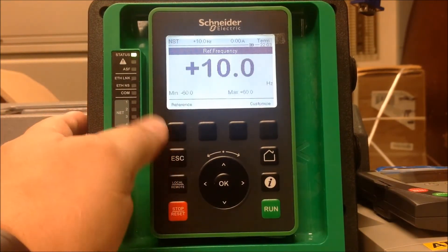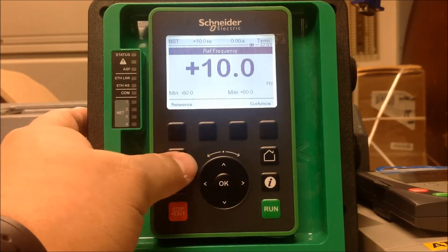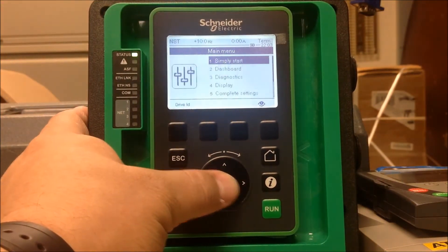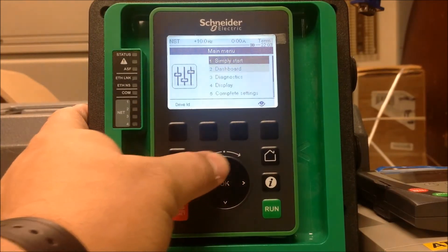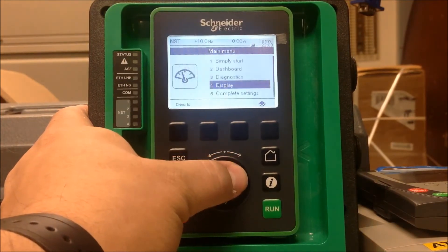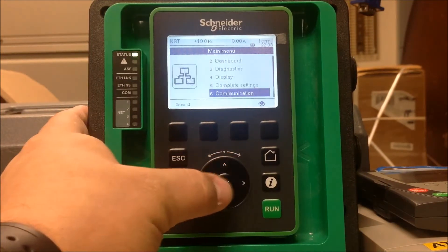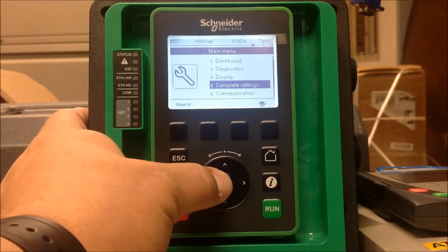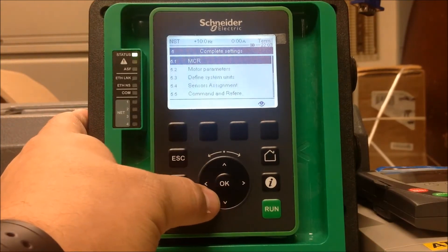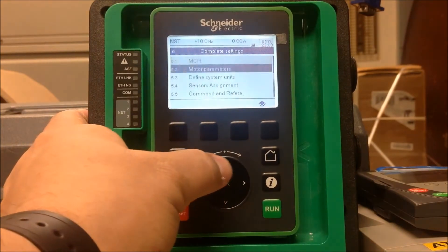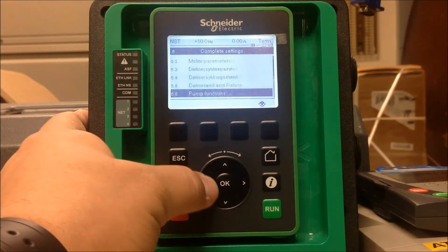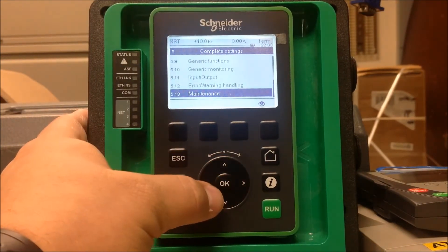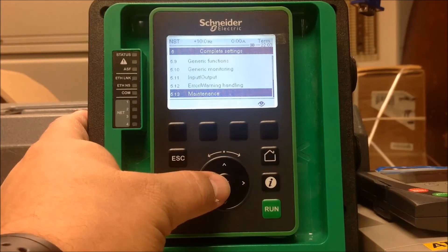We want to start at the very first menu. We're going to hit the Enter button. This is the main menu. We want to go down to Complete Settings. Once you're in Complete Settings, we want to scroll down to Maintenance.